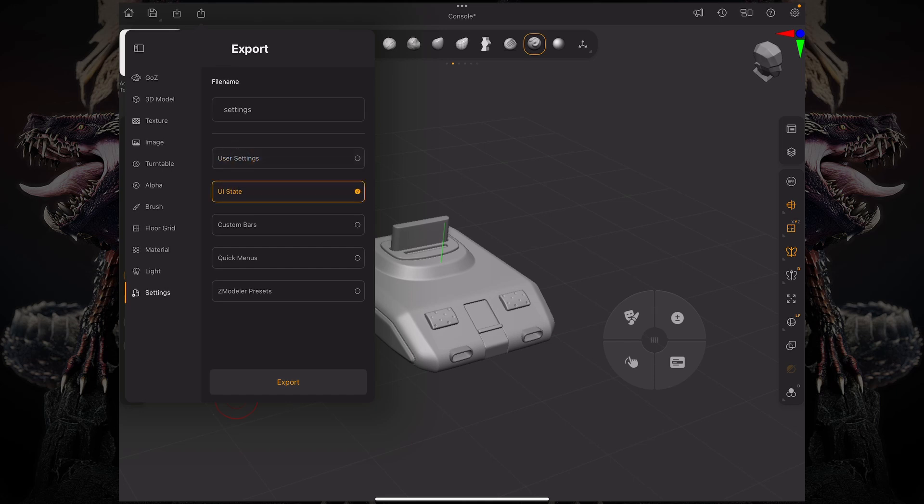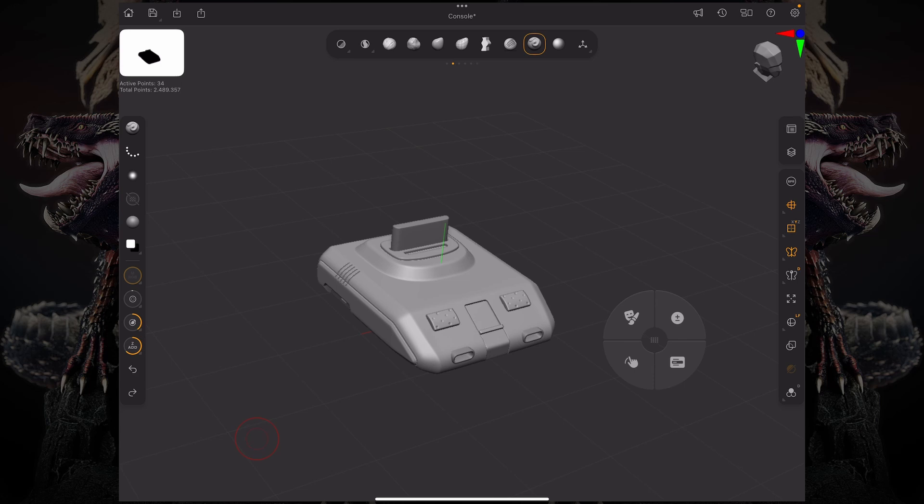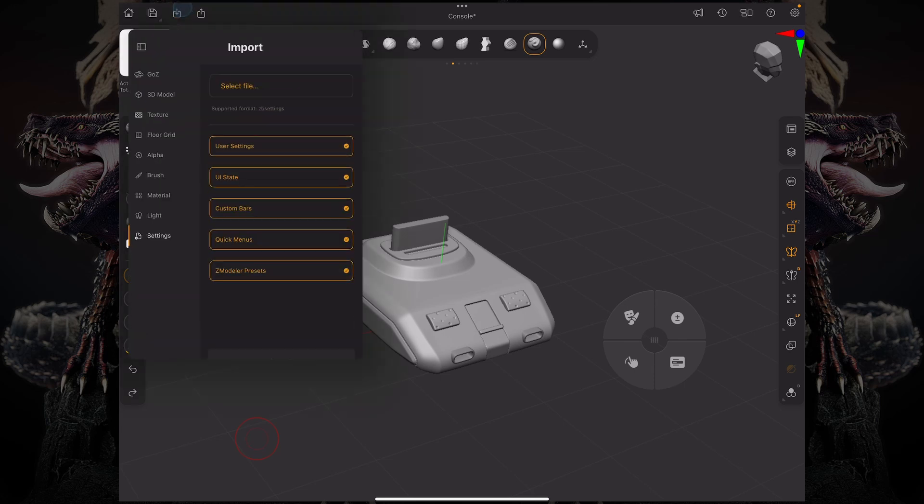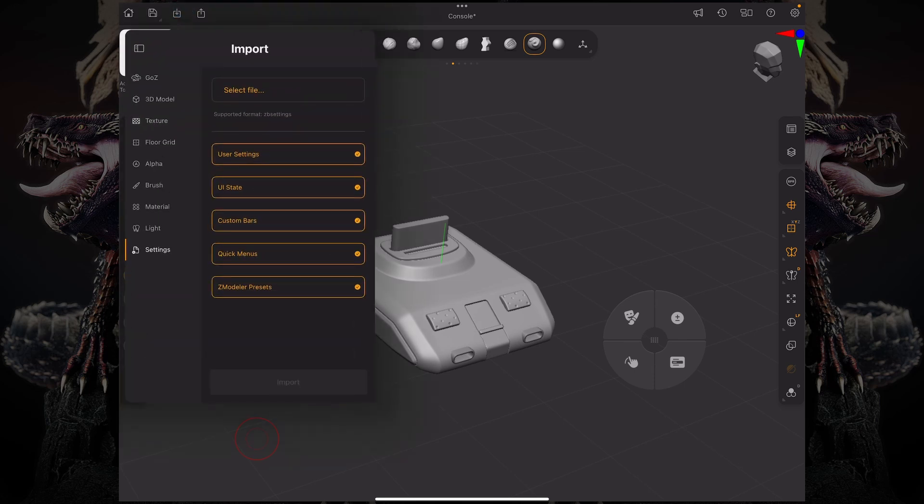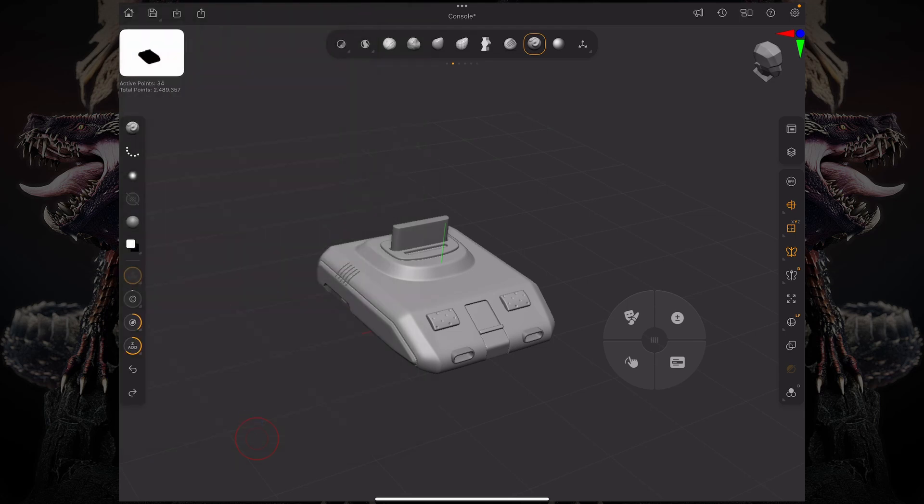Let's say I just want to save my UI state, my user settings, and my custom bars, and I click Export. And then to load you just have to do the same thing but with the Import button. I hope you enjoyed this video, thank you so much for watching, and I'll see you in the next one.